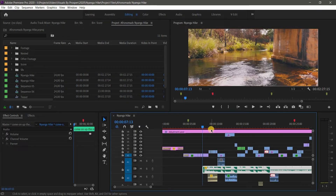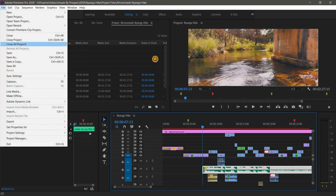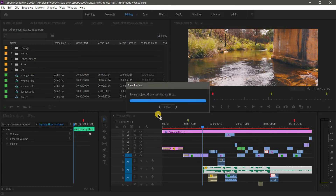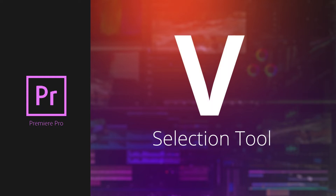The next shortcut is Ctrl+S on Windows or Command+S on Mac. This allows you to save your project, and let me emphasize — it's very important to save consistently. Your computer might freeze, Premiere Pro might crash, or maybe the electricity gets cut off. Instead of going to File > Save, just hit Ctrl+S or Command+S.